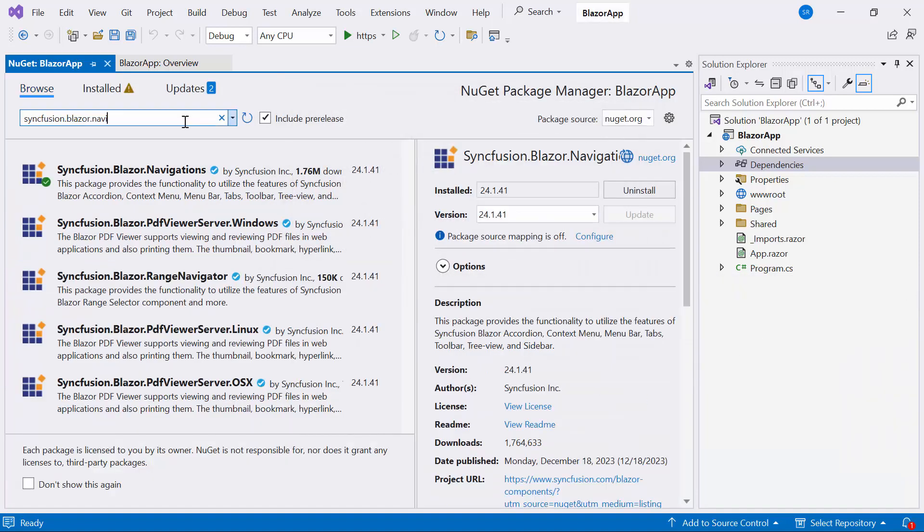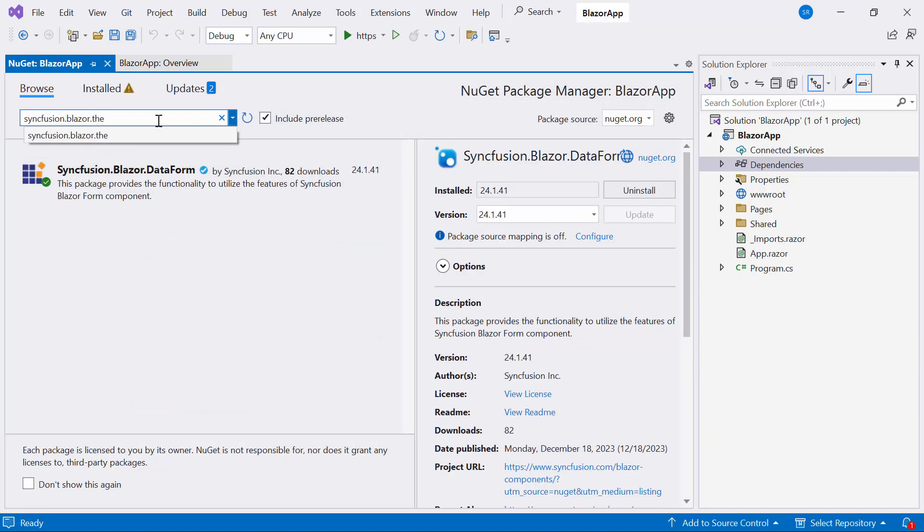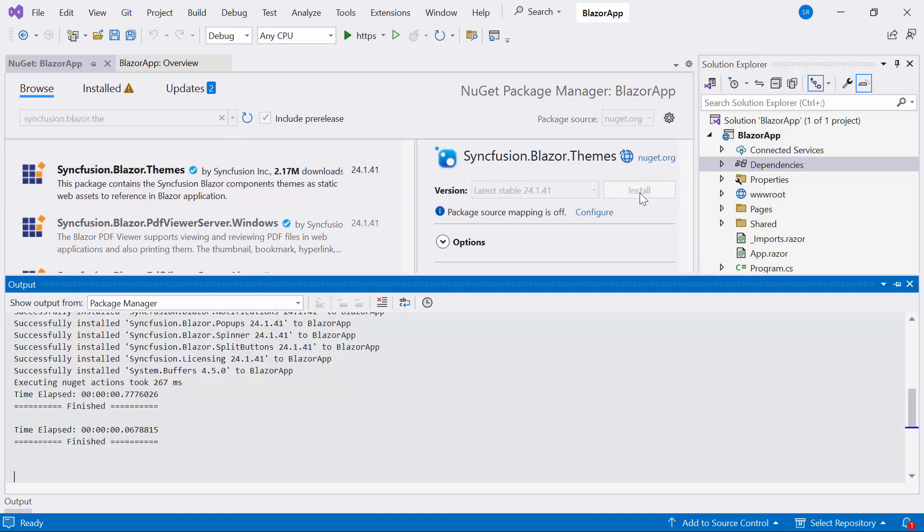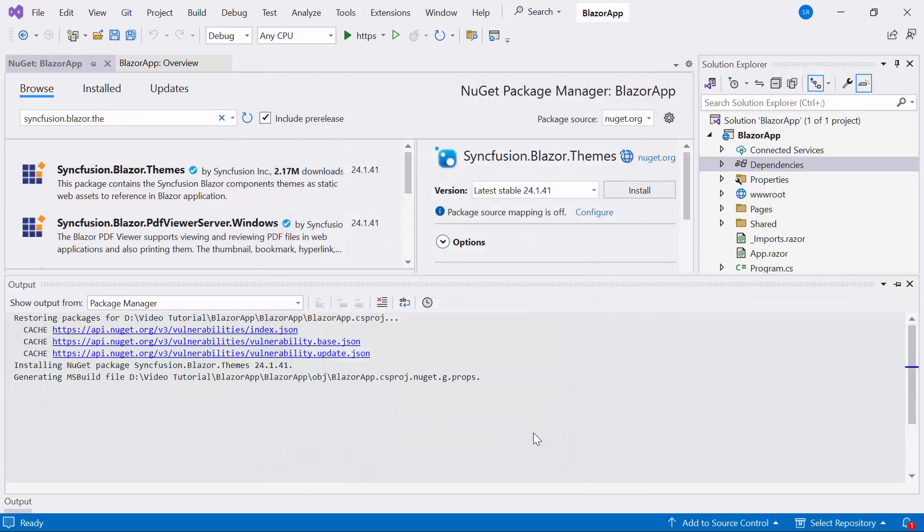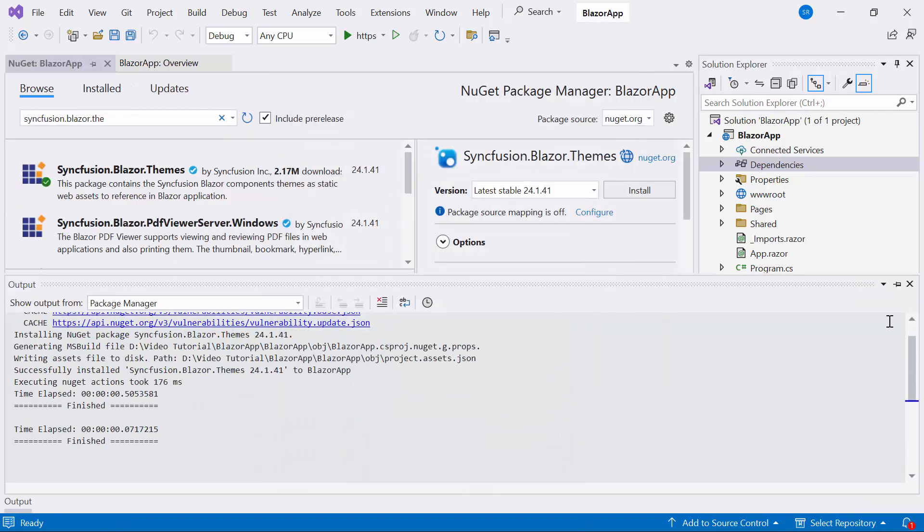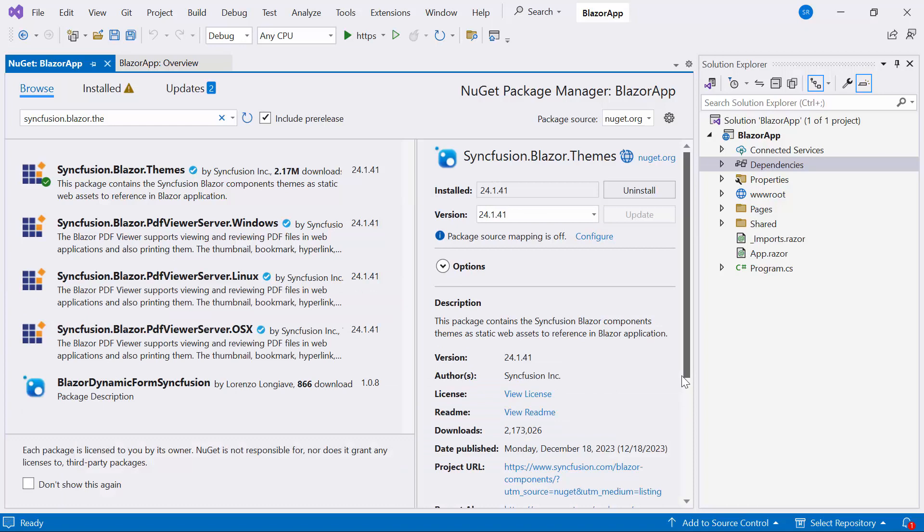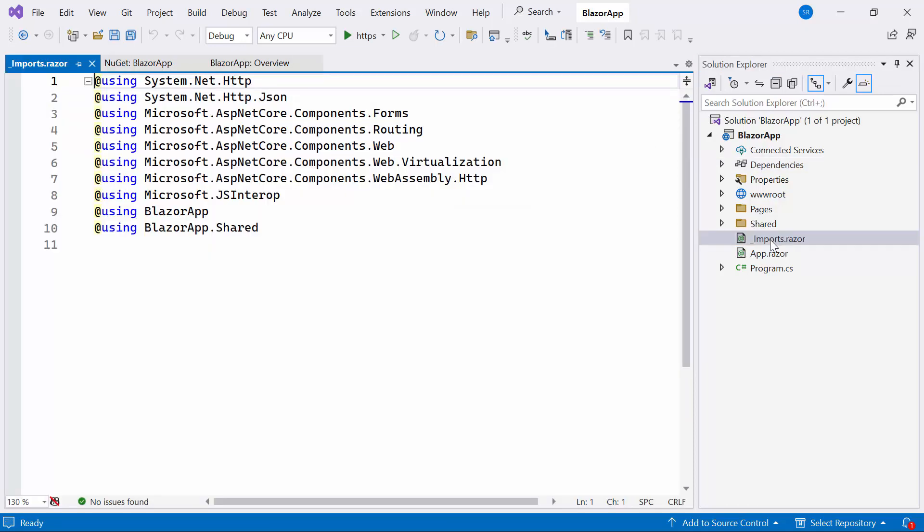Also install the latest version of Syncfusion Blazor themes to host the script and CSS files. After completing the installation, I navigate to the Imports Razor file.